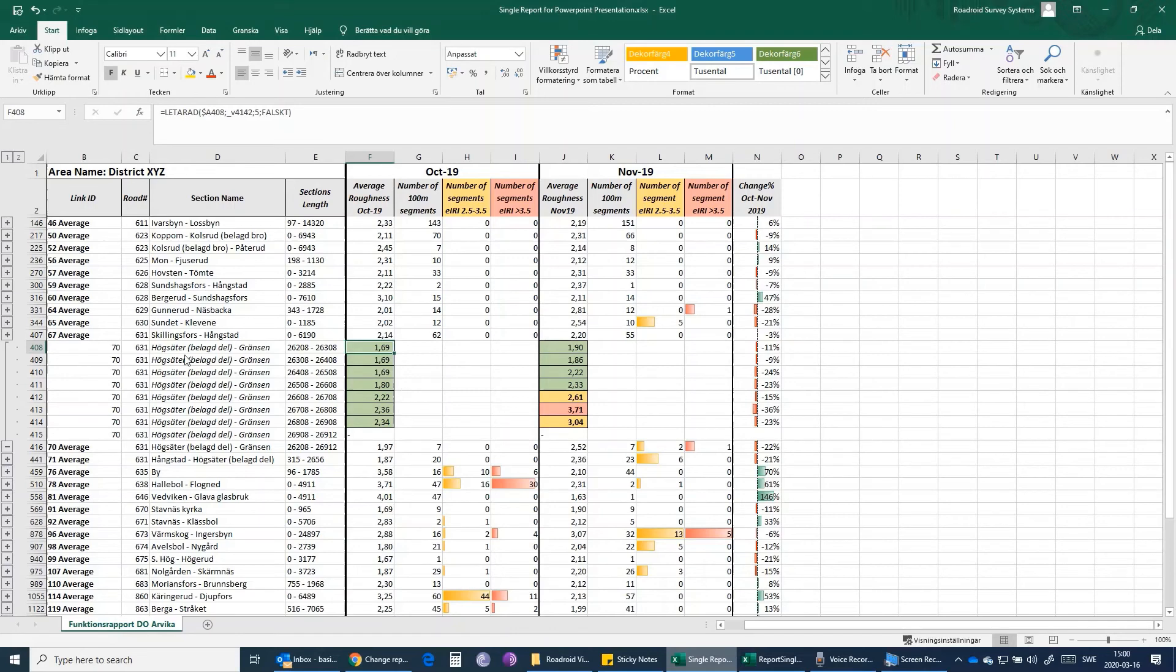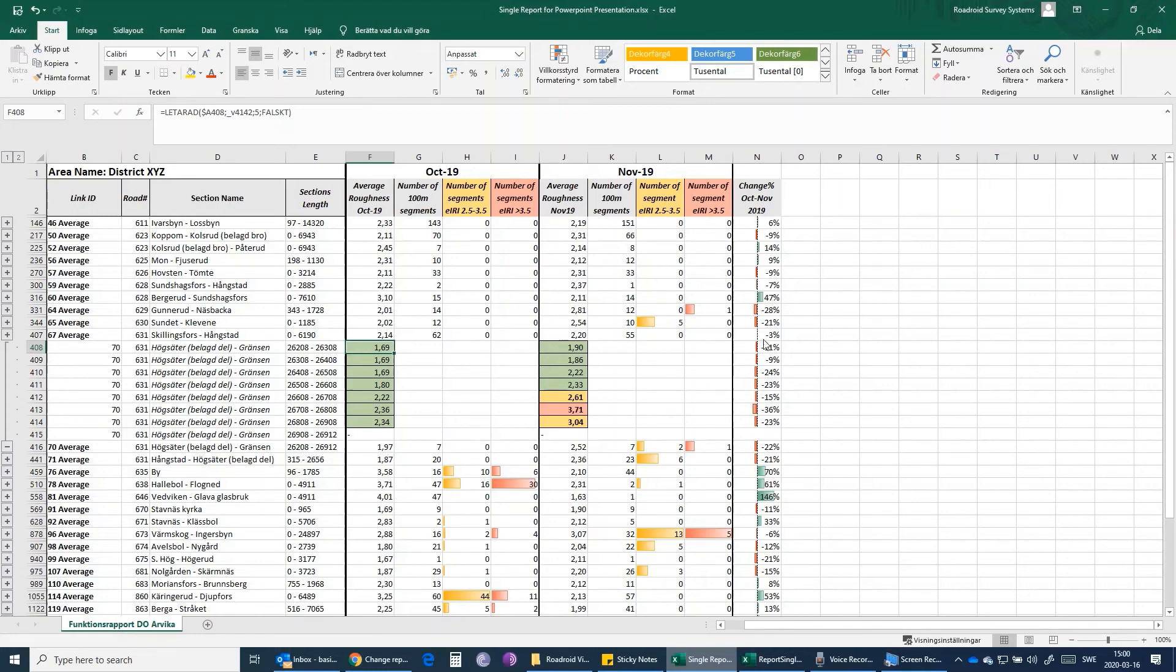At the end here we have the change percentage that can be very useful in order to follow and track the percentage of change, whether the road network or each section is getting better or worse during different time periods.